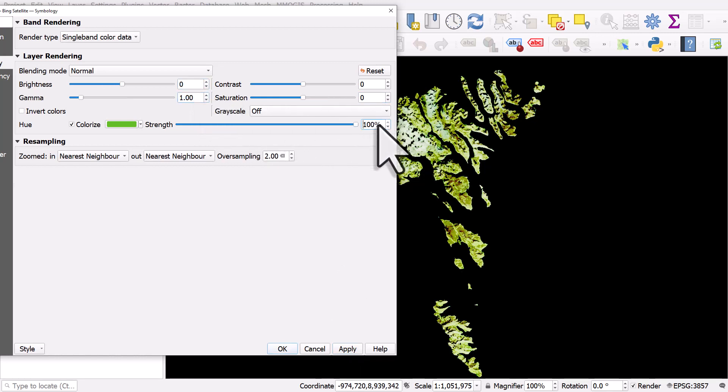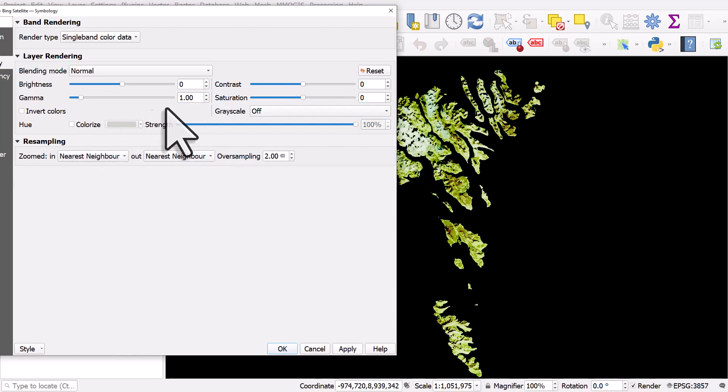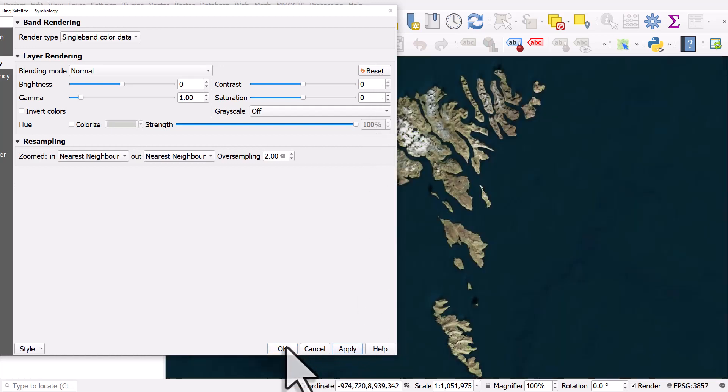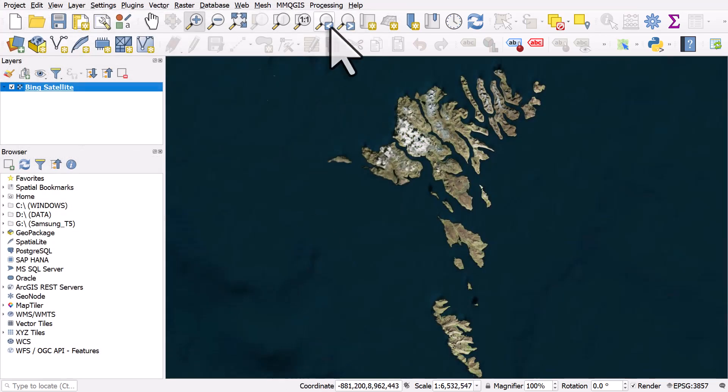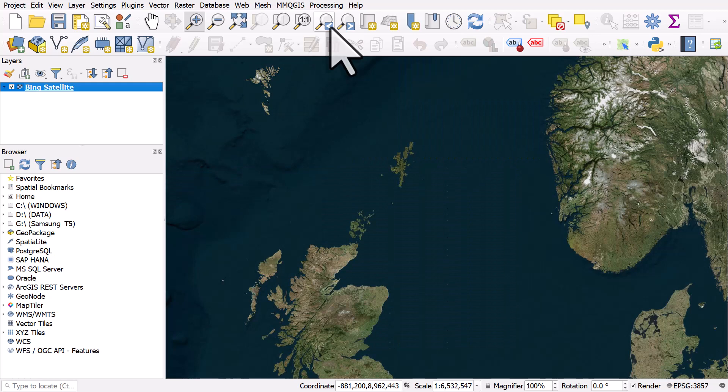that will basically reset everything and undo that. You could also just hit the reset button to put everything back to normal and then hit apply. So there are quite a lot of options there for doing things.